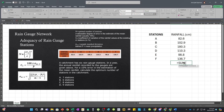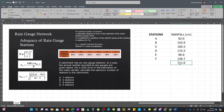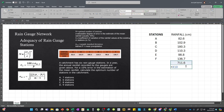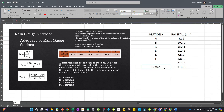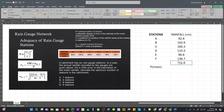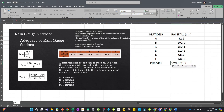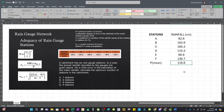To get the sum, use the autosum function by highlighting the values and pressing autosum. To get the average, divide the total 711.6 by the number of data, which is 6. However, a more efficient approach is to use the AVERAGE function and highlight the data, giving us 118.6 directly without the hassle of dividing by n.